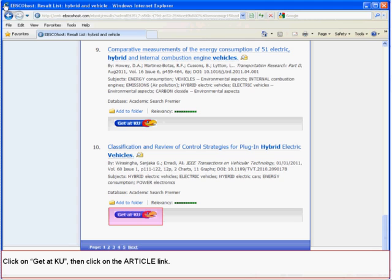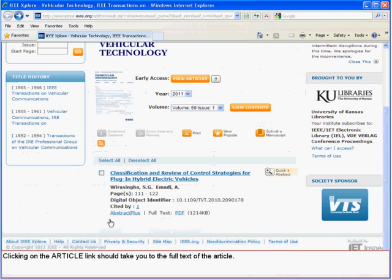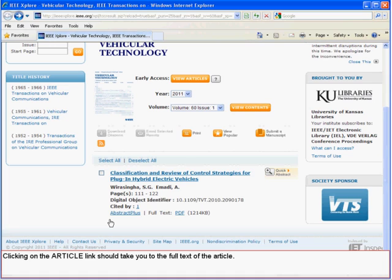Click on Get It KU, then click on the article link. Clicking the article link should take you to the full text of the article. Click on the PDF link to view the article as it was originally published.